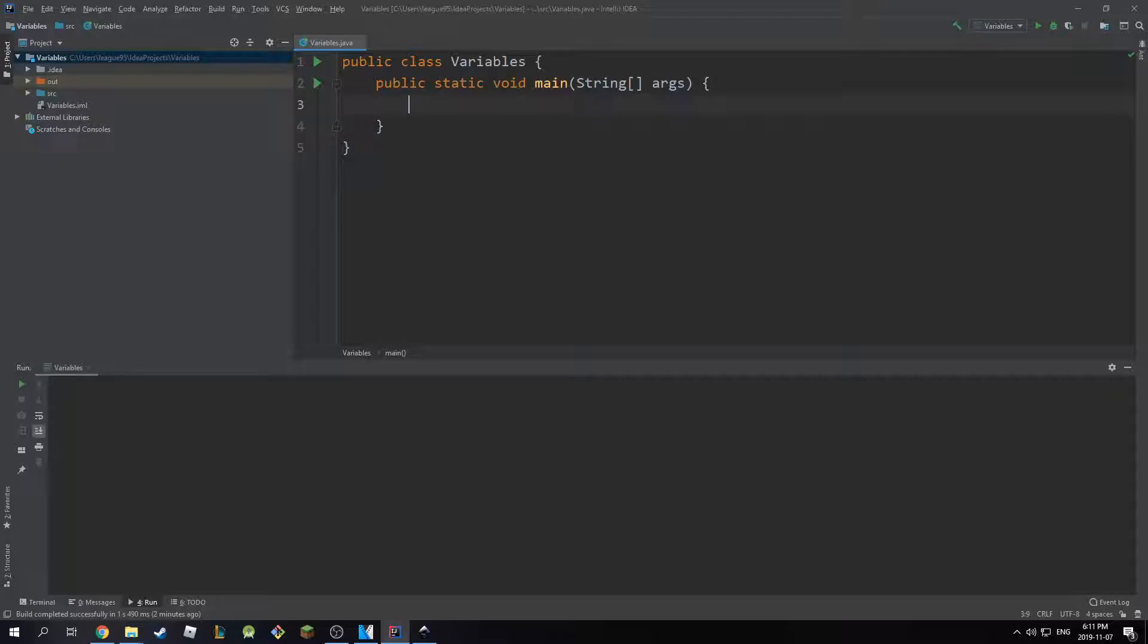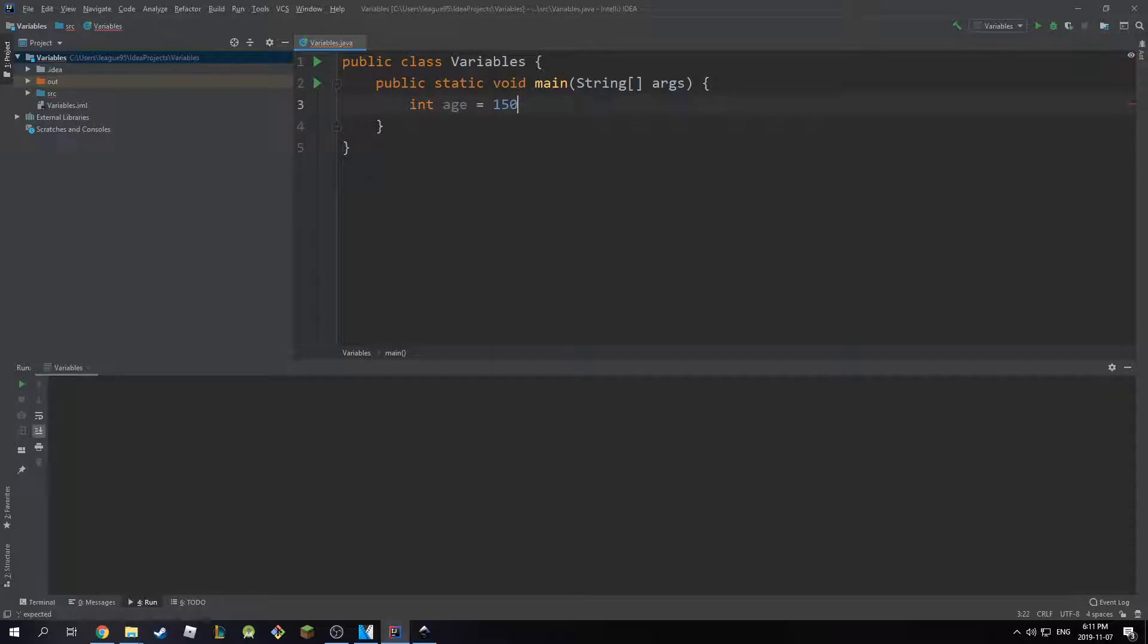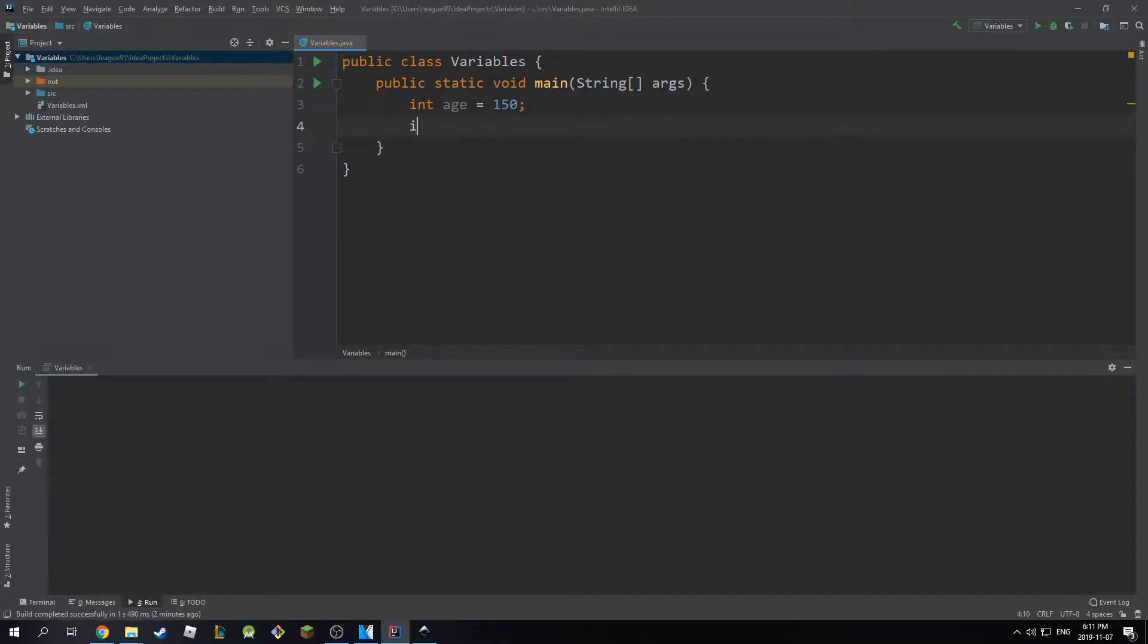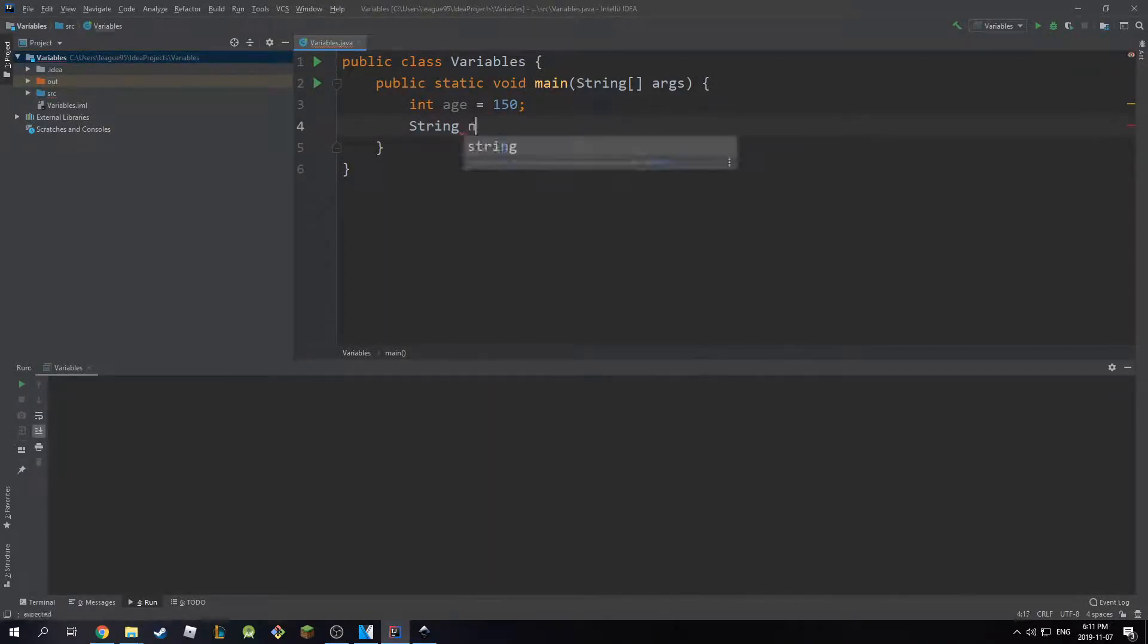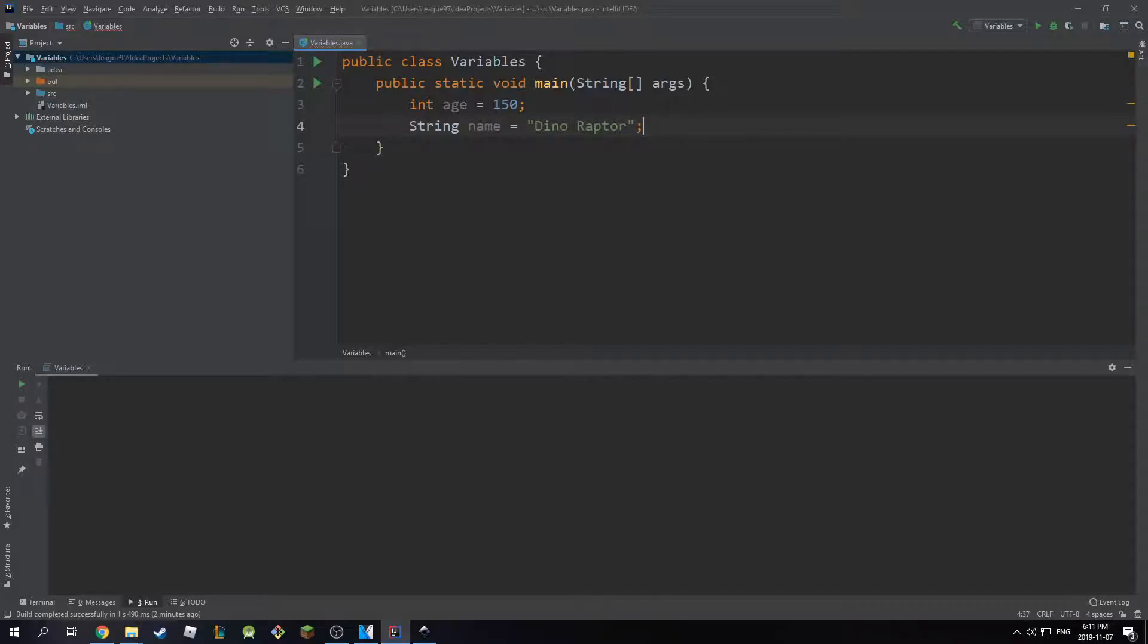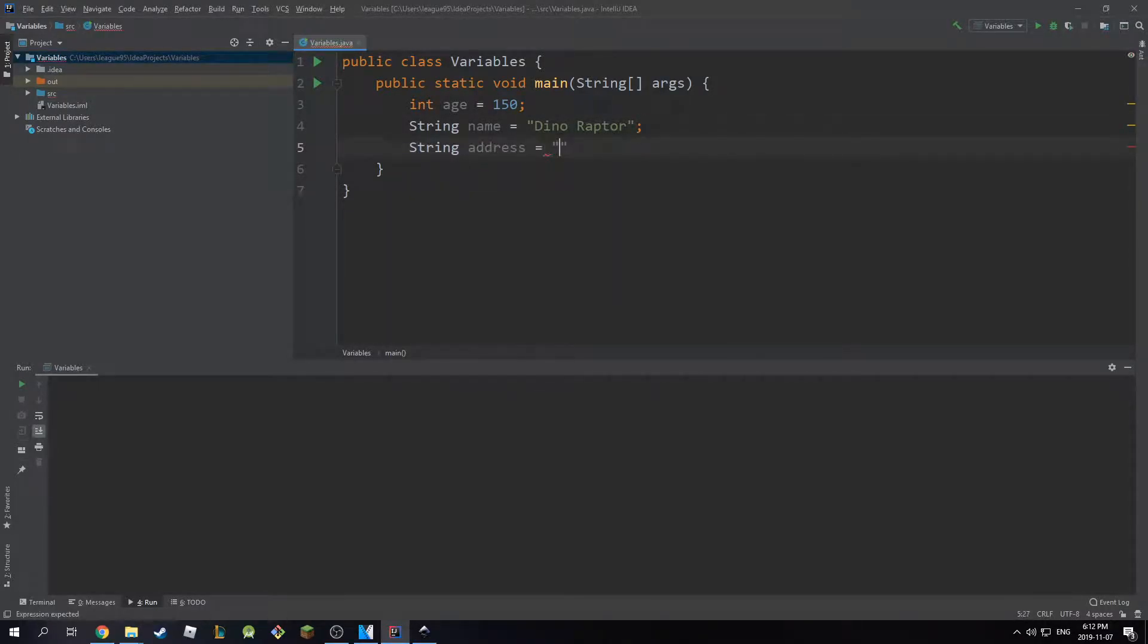I'm going to have three variables. One of them is going to be an int age. I'm going to make this one 50. And the other variable is going to be string name. This is going to be DinoRaptor. And I'm going to have a string address, and this is going to be 50th Earth Street.